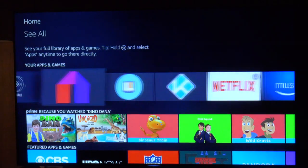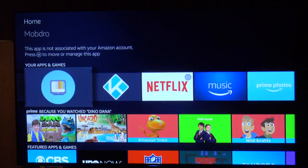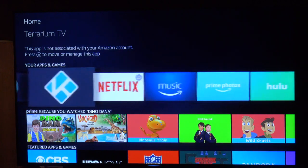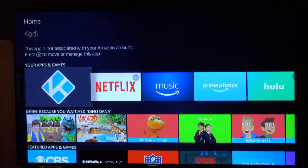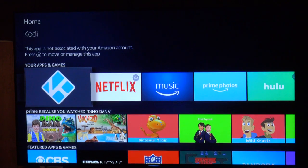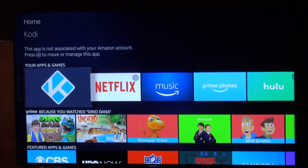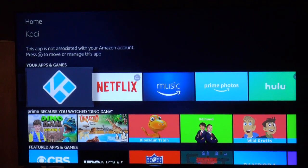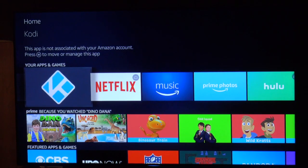If you don't go to an app for a while but it's still a favorite, it will always appear when you turn on your Fire Stick. Alright, like, subscribe, share, hit the notification button, and have a nice day.